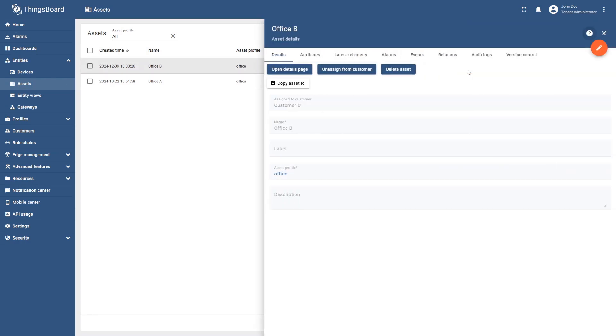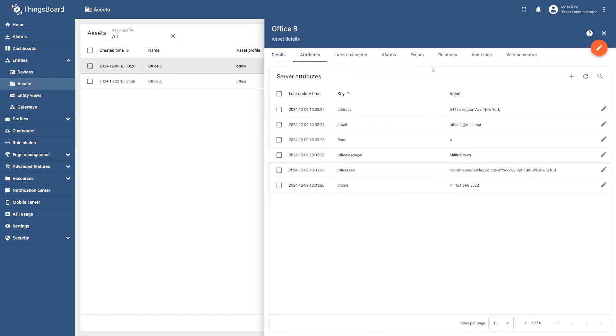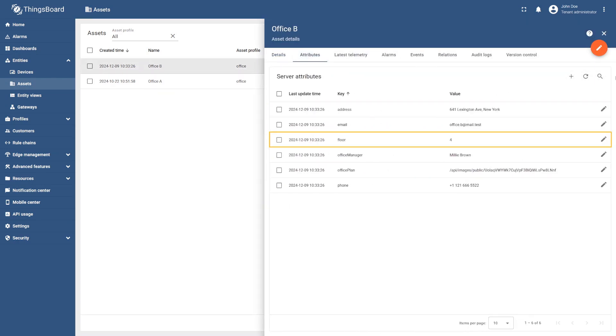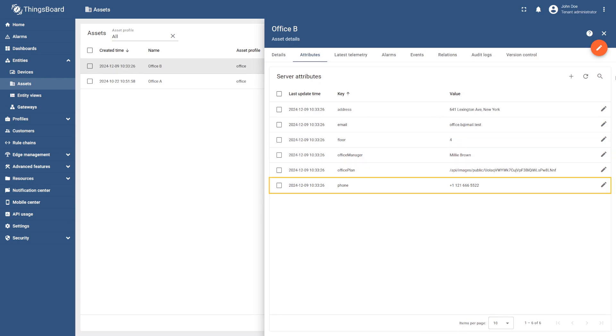Then add its corresponding attributes: address, email, floor, office manager, phone, and an attribute with a link to the floor plan image of Office B.